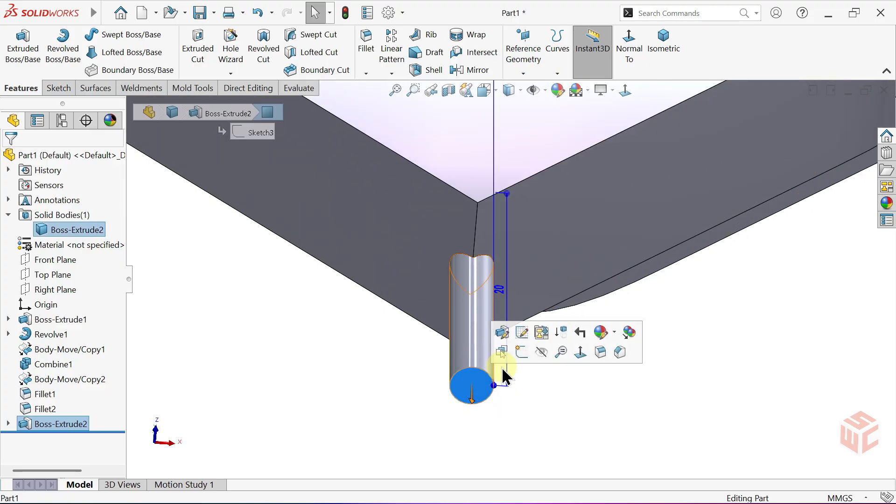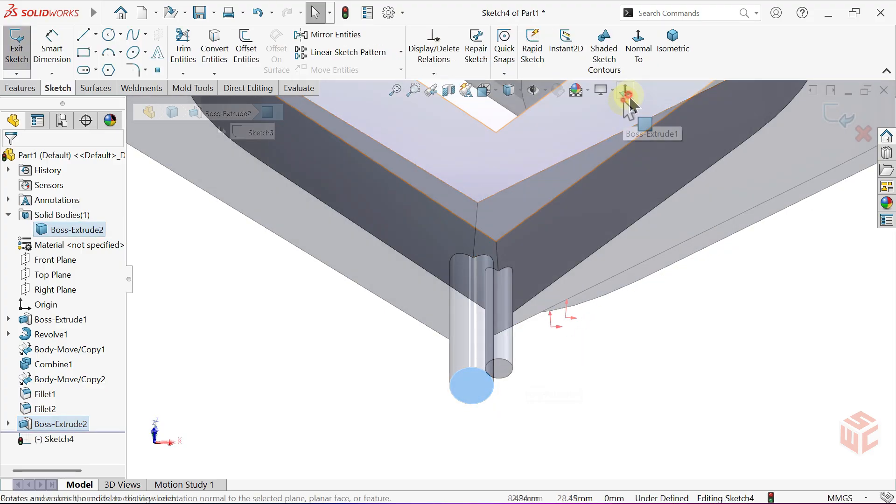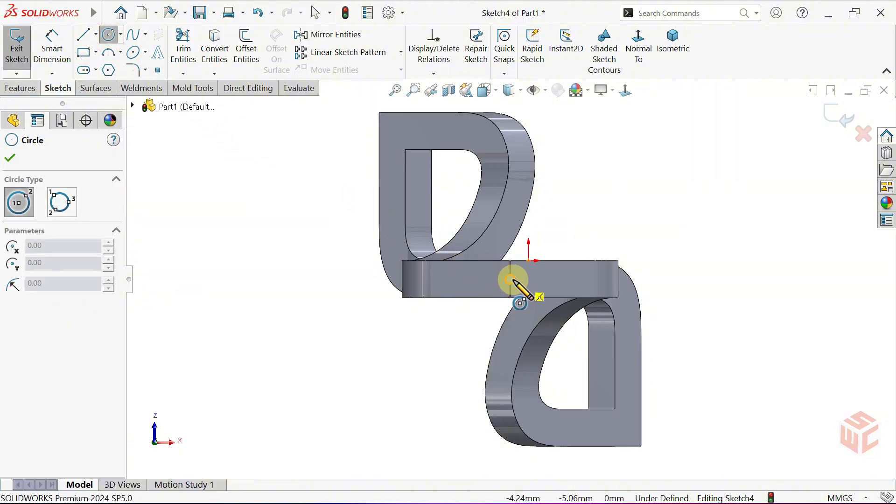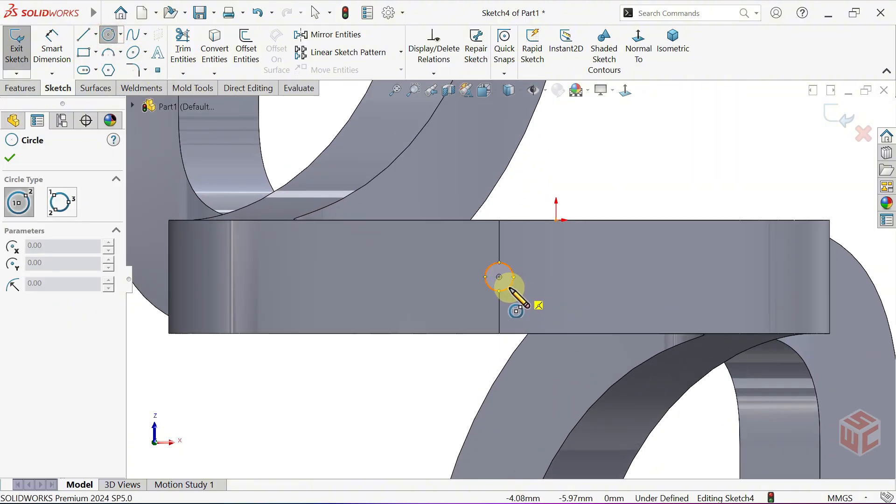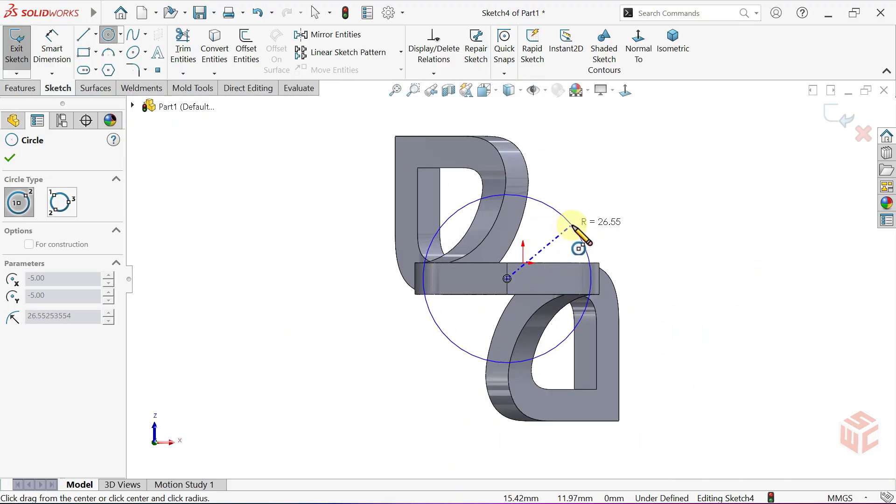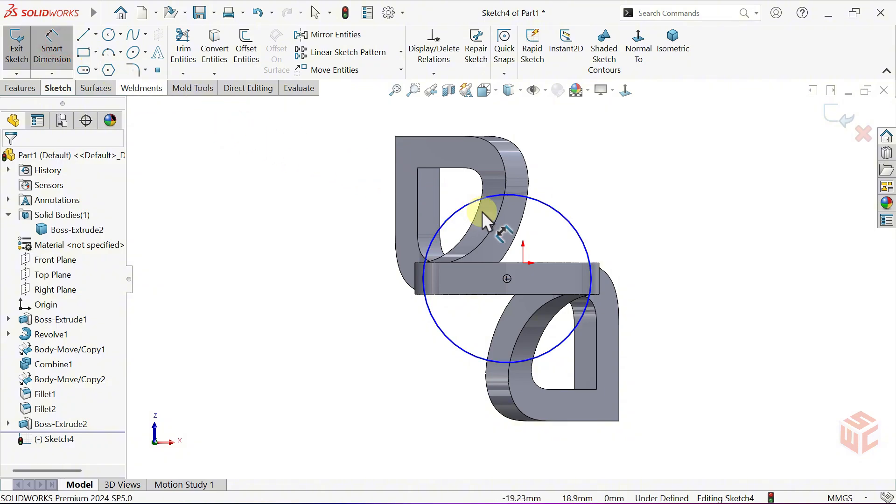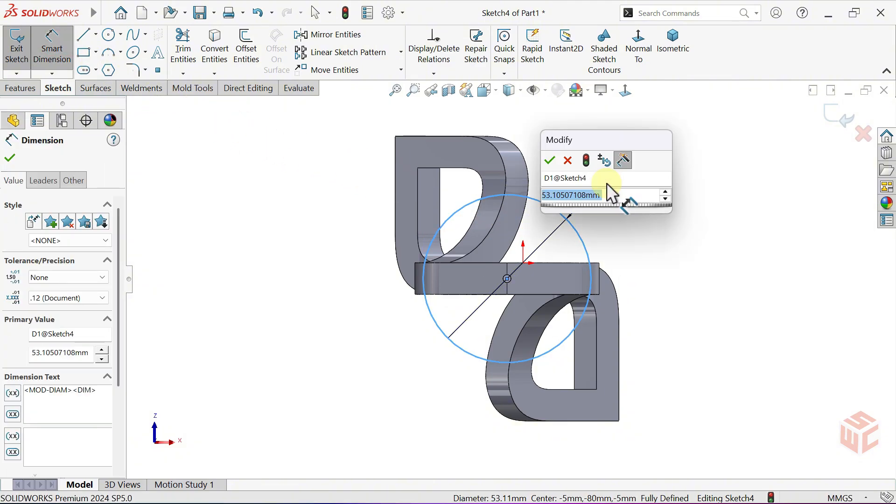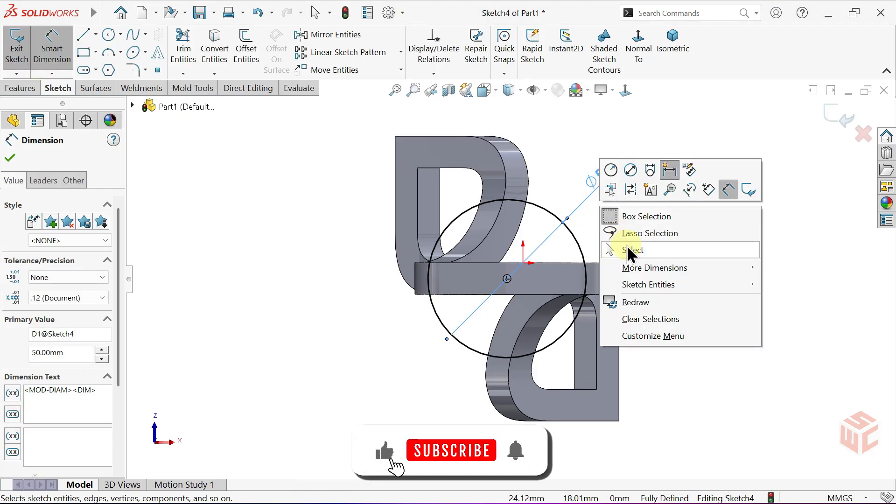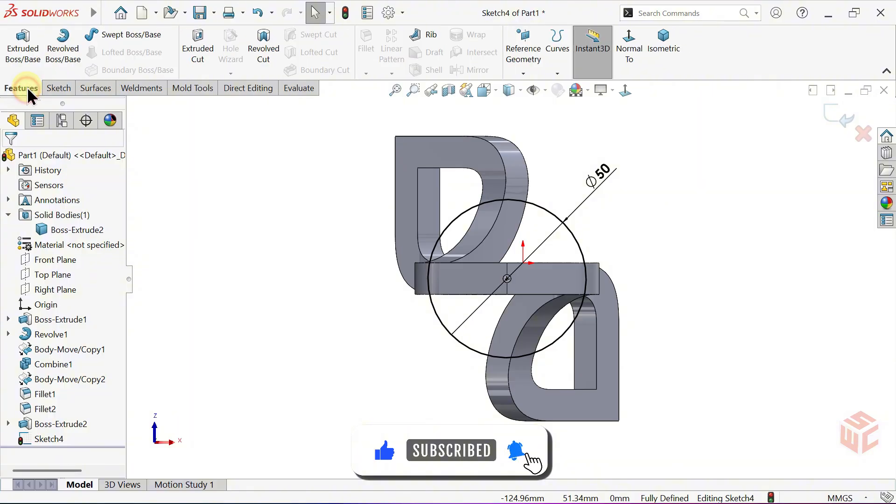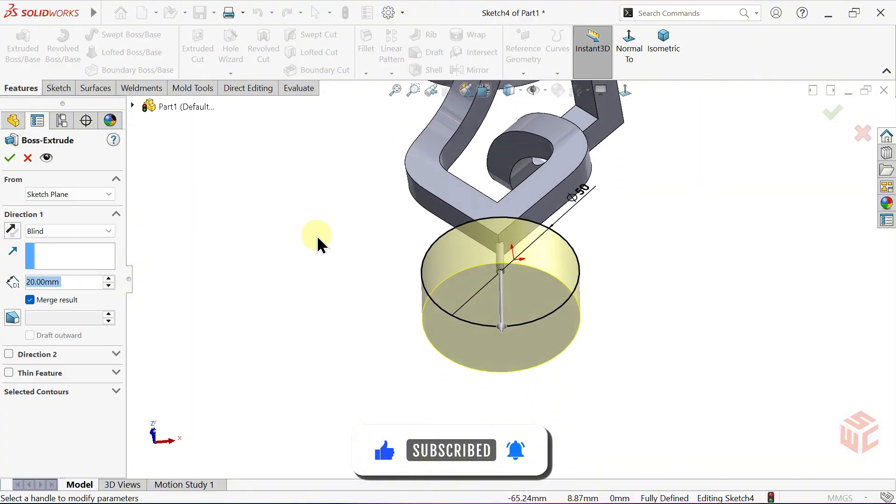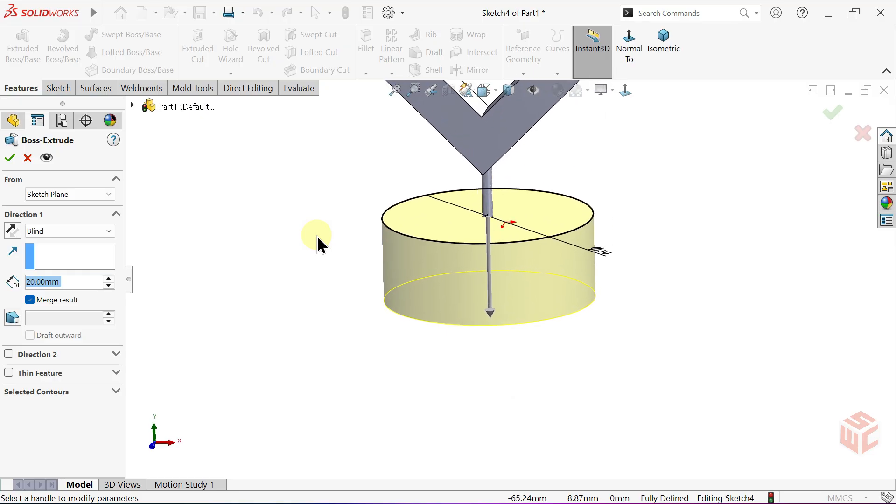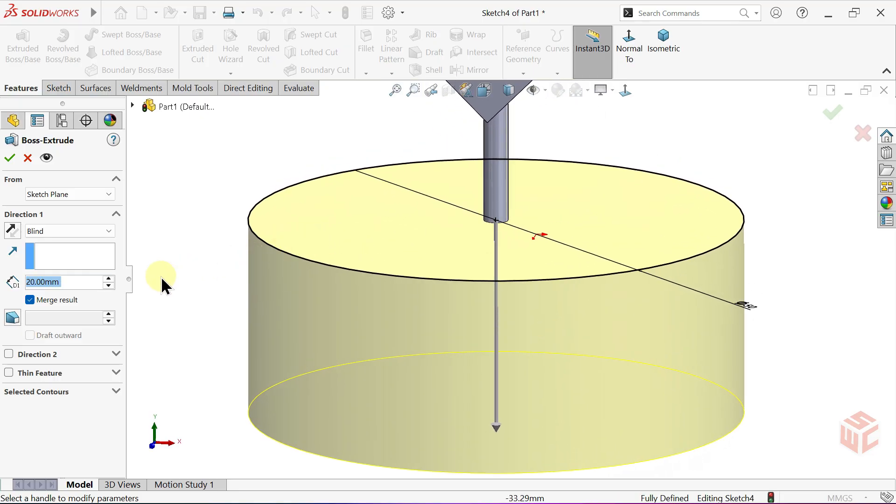Open a Sketch on this face. Select the Circle tool. Activate Smart Dimension and set the diameter to 50mm. Now, use Extruded Boss Base to give depth to the base. Set the Depth to 5mm.